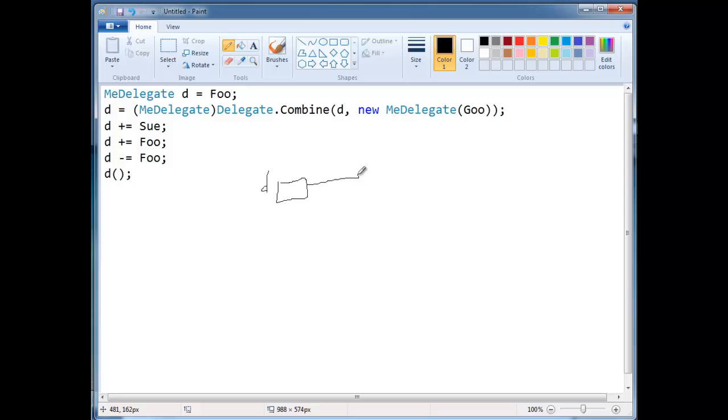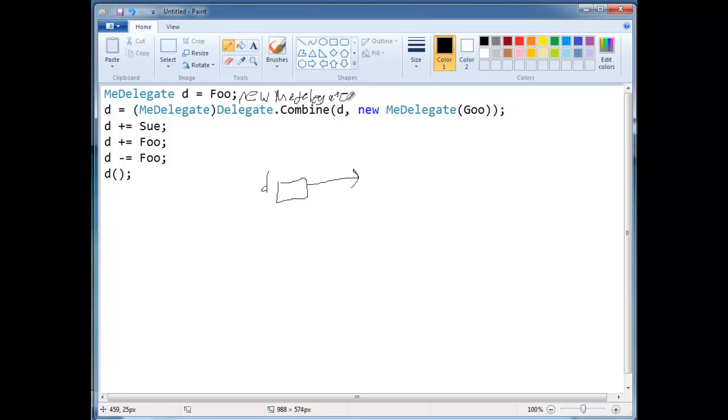So d is a four byte reference, this is the four bytes that represents d, and d is going to point to, remember this foo, this turns into a new here, the compiler converts it to a new, since it's a me delegate.